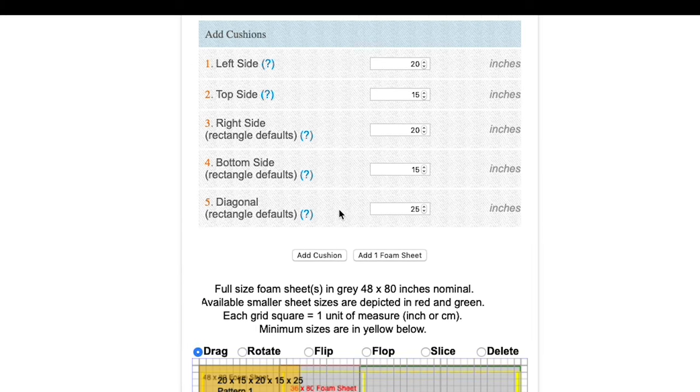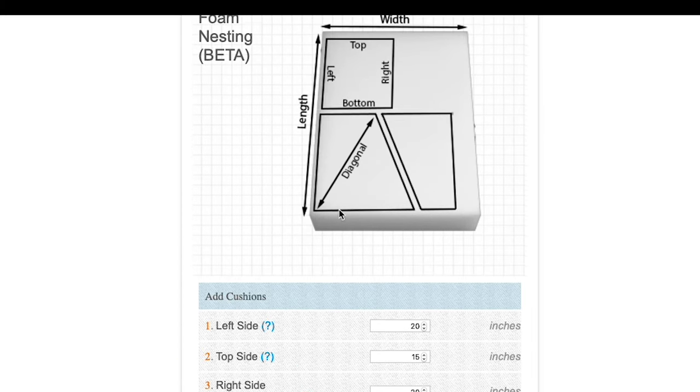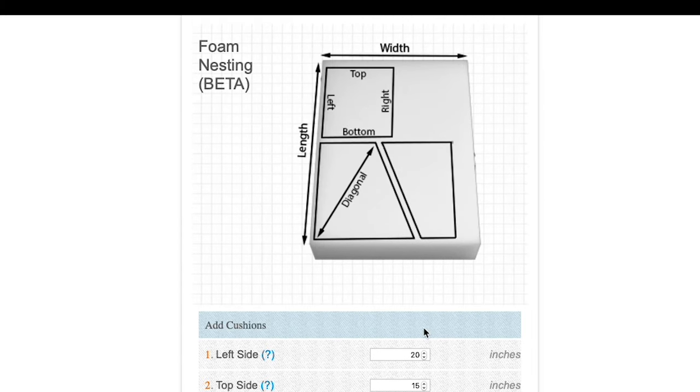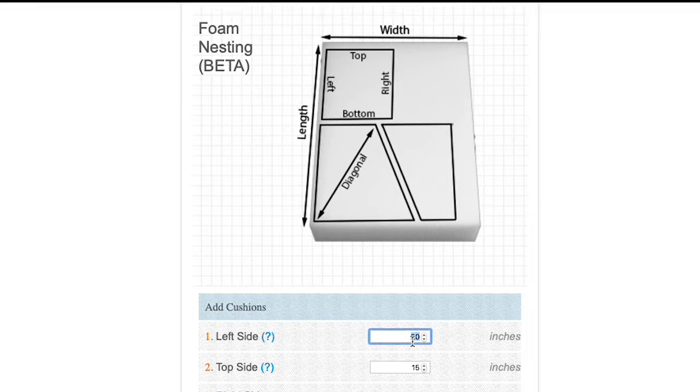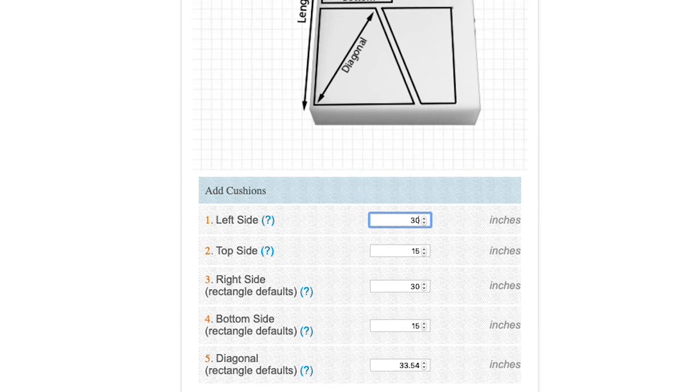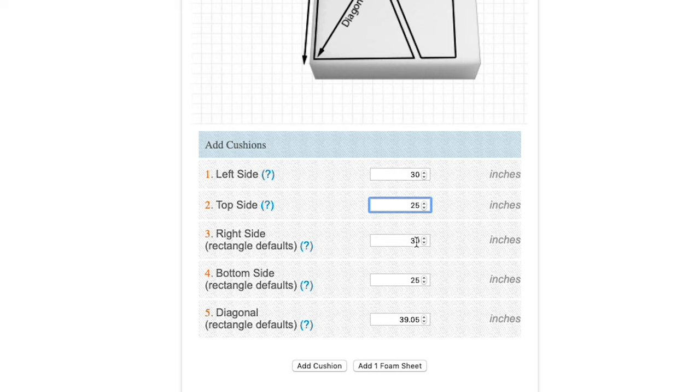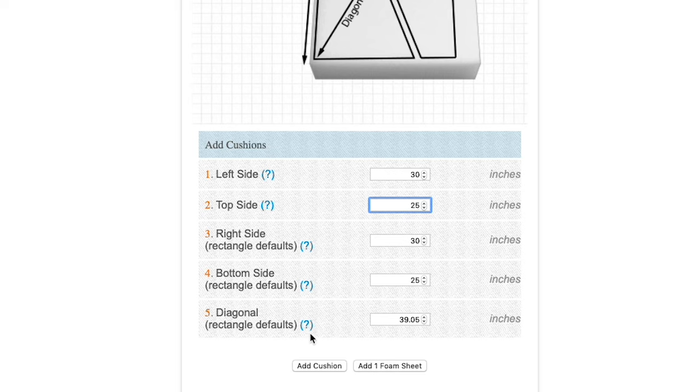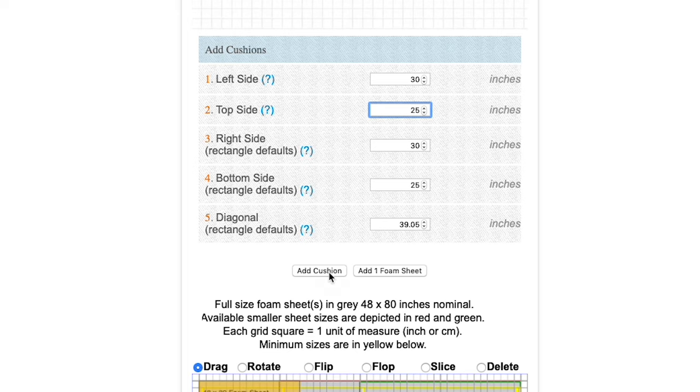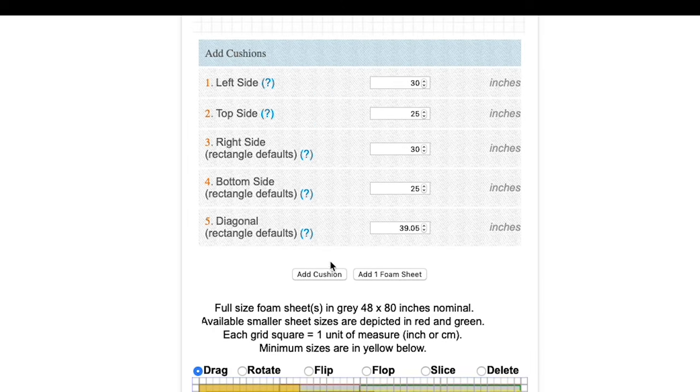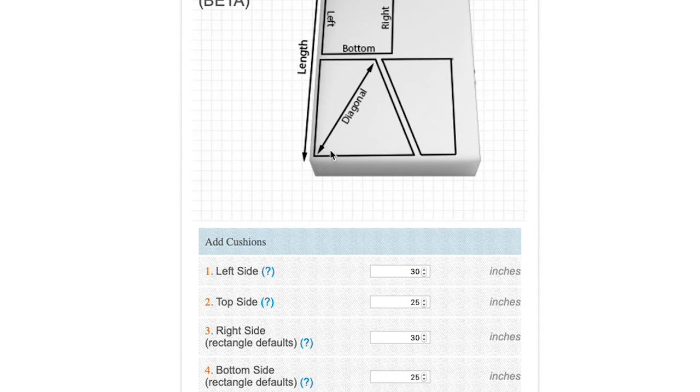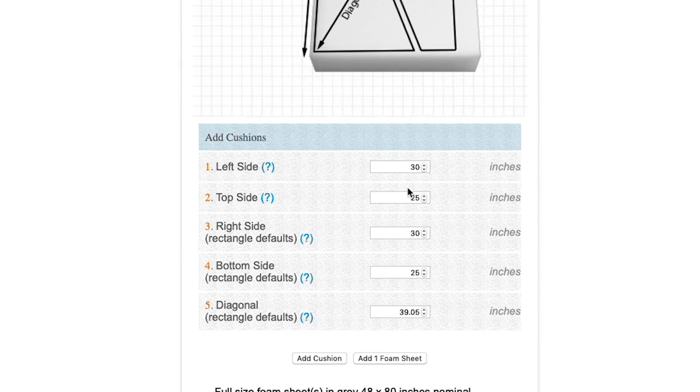Before I start moving it around, I'm going to enter all of my foam pieces. So my next size I'm going to enter is 30 inches for the left side and 25 for the top side. We're going to make a rectangle again. Add that cushion and you can see it here at the upper left corner of our grid. And for our final cushion, we're going to add an irregular cushion.